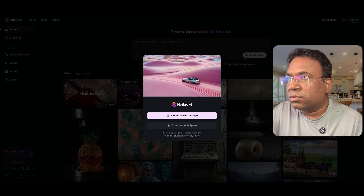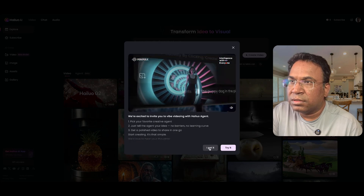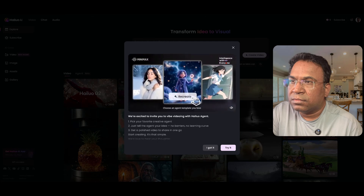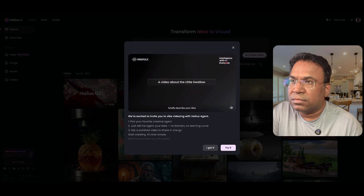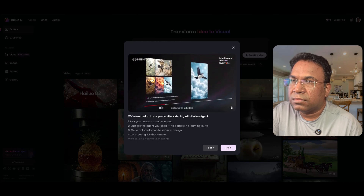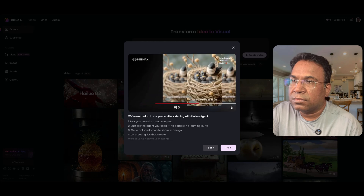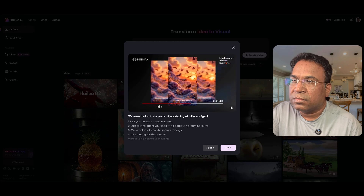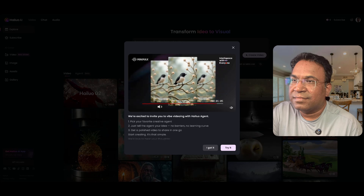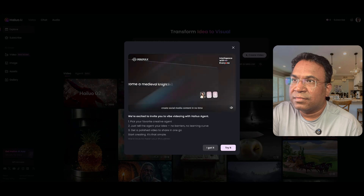As winter approaches, swallows begin to migrate. They spend a warm winter in the south. This is a sample of an AI-generated video — hilo.ai Agent helps you create social media content in no time.